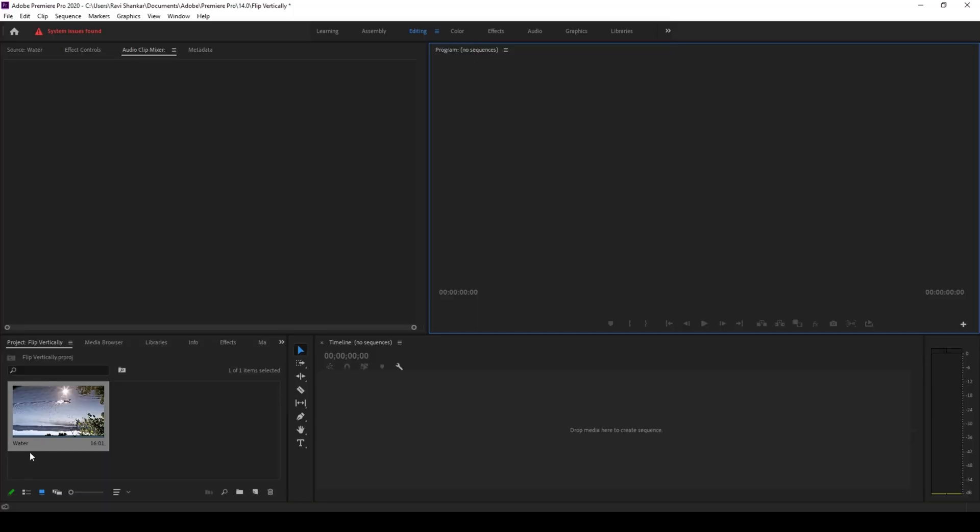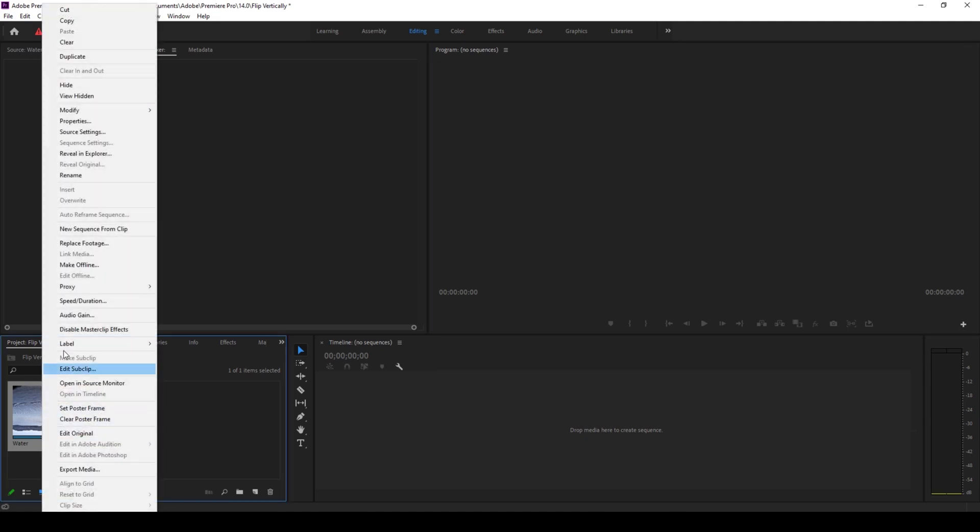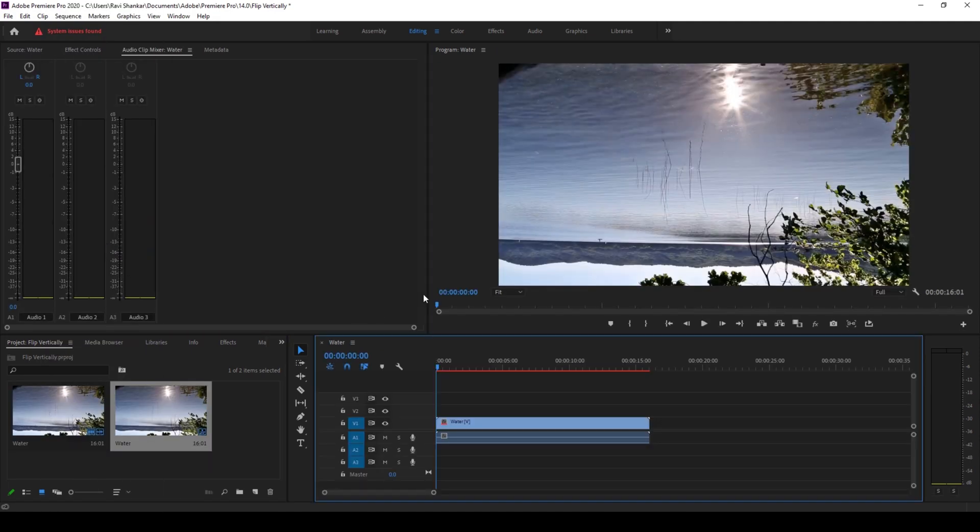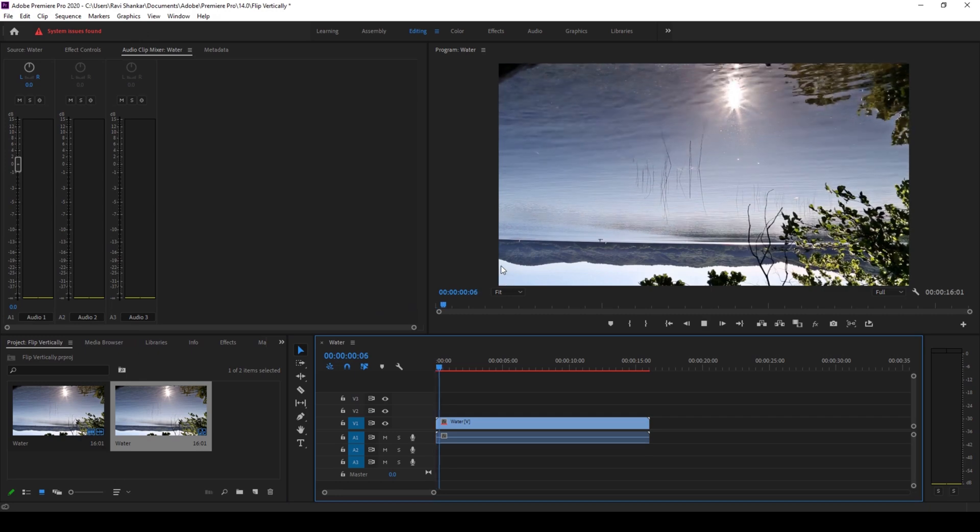So I already have a video in my project. Let me right click on this and click on new sequence from clip. Let me play this for you.